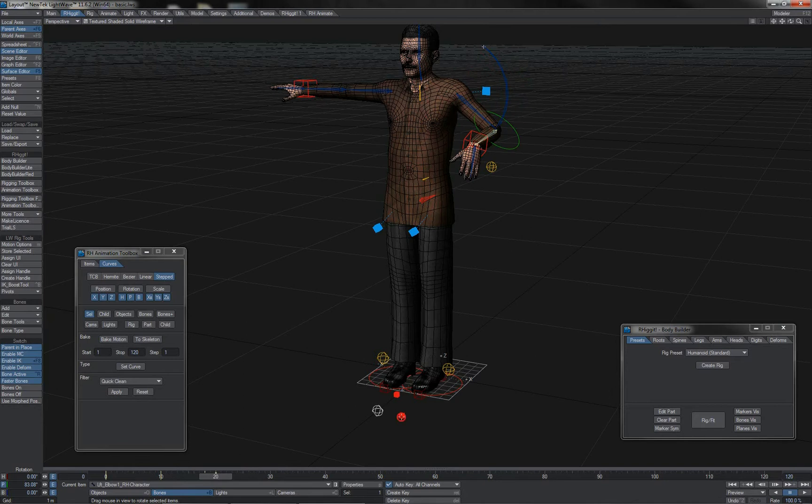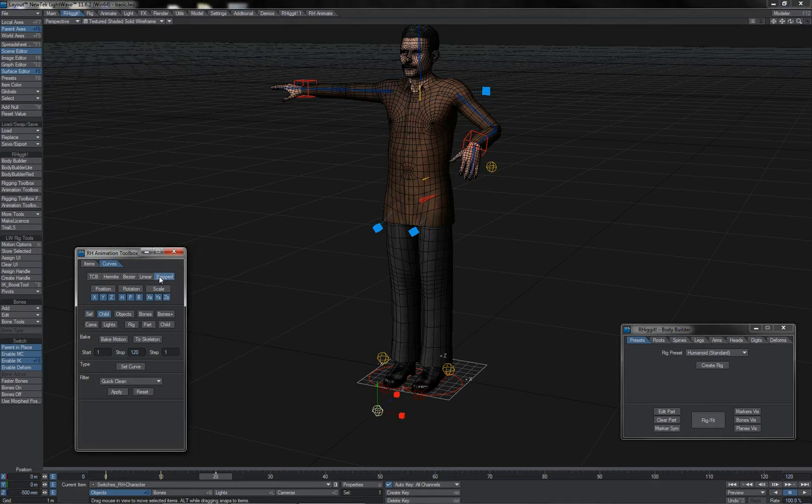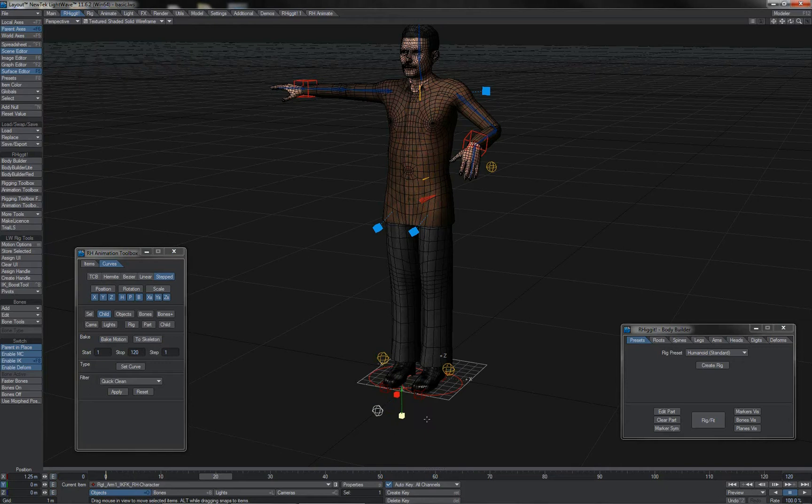If you're operating multiple switches and you're going through doing your animation in linear or TCB or whatnot, you can just grab the switches master null here. Select child as the selection mode stepped set curve. And that will set the curves of all of the IK FK switch controllers that you are using.